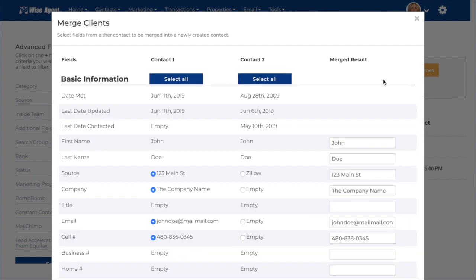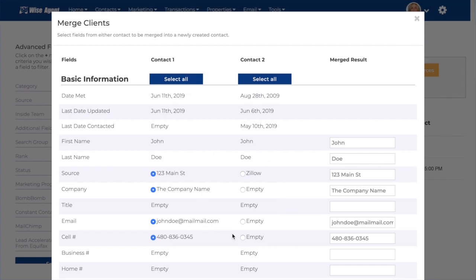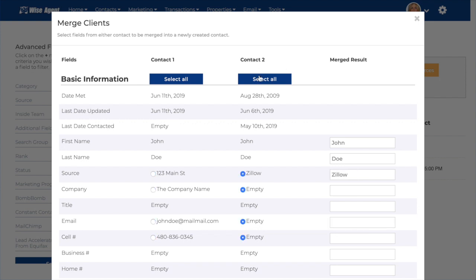A pop-up will appear with all of the contact information from each contact. You'll be able to see each category of information provided, and you will choose from these two columns which information you would like to keep from each contact. In the final column, you'll be able to see the information that you've chosen to keep. You can select an entire column at once by hitting Select All.